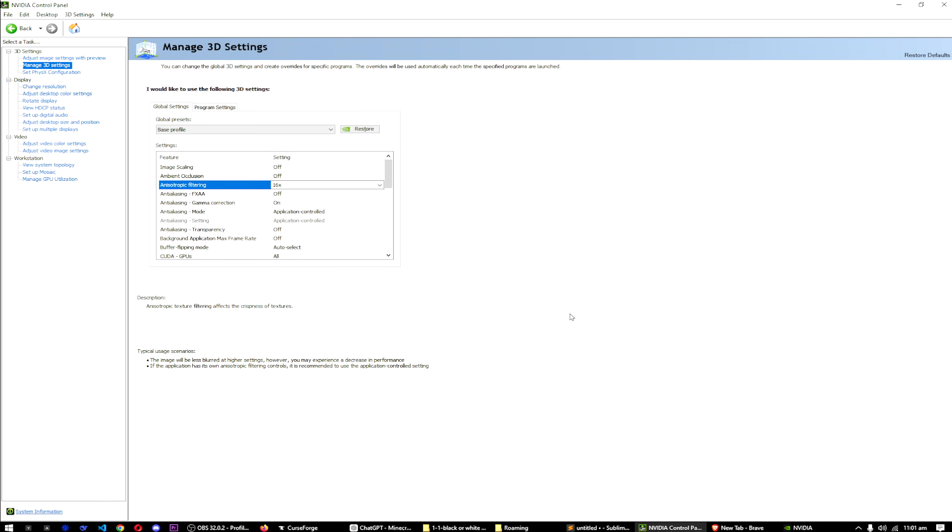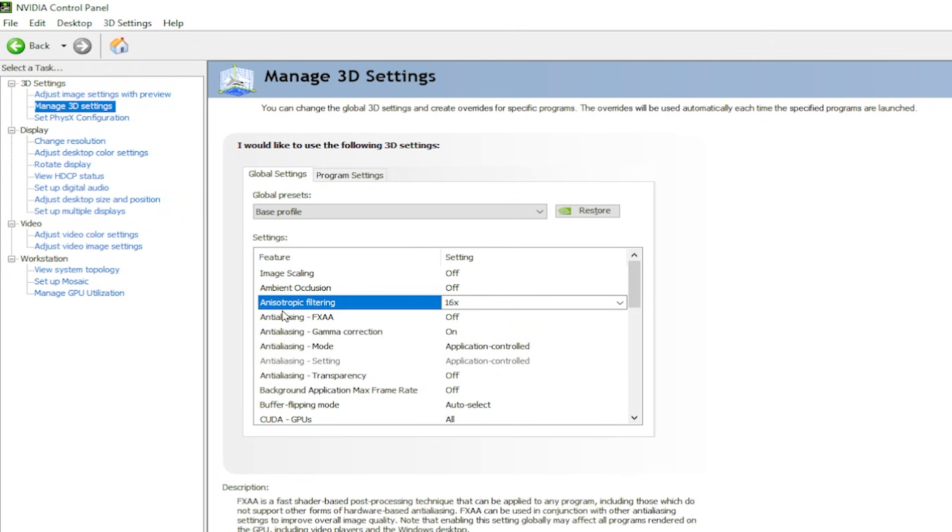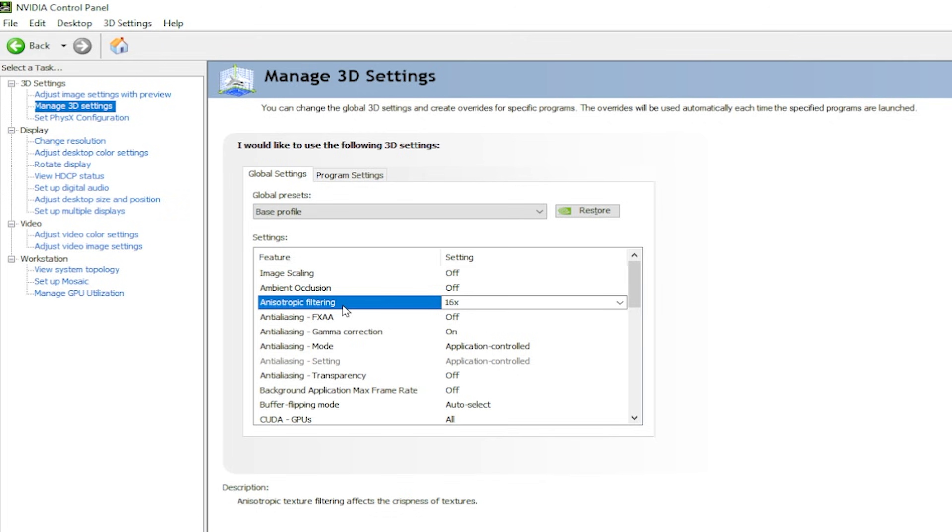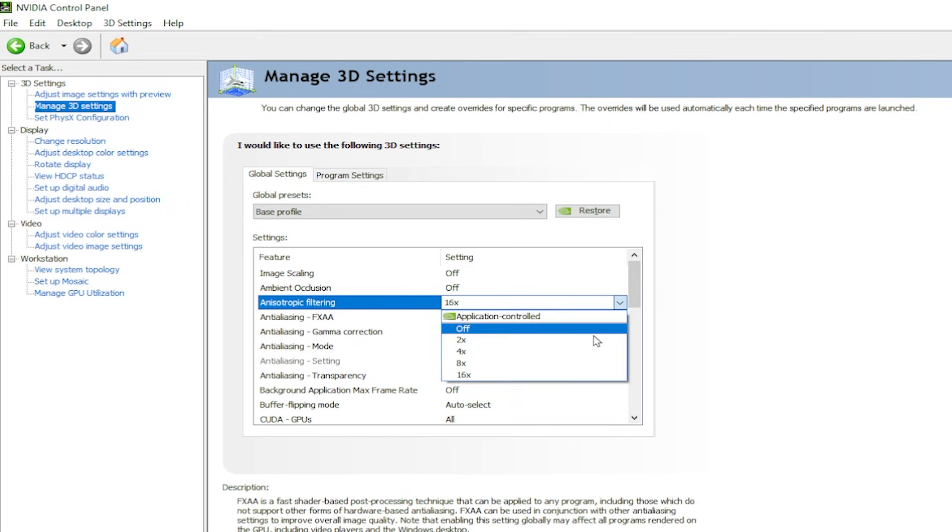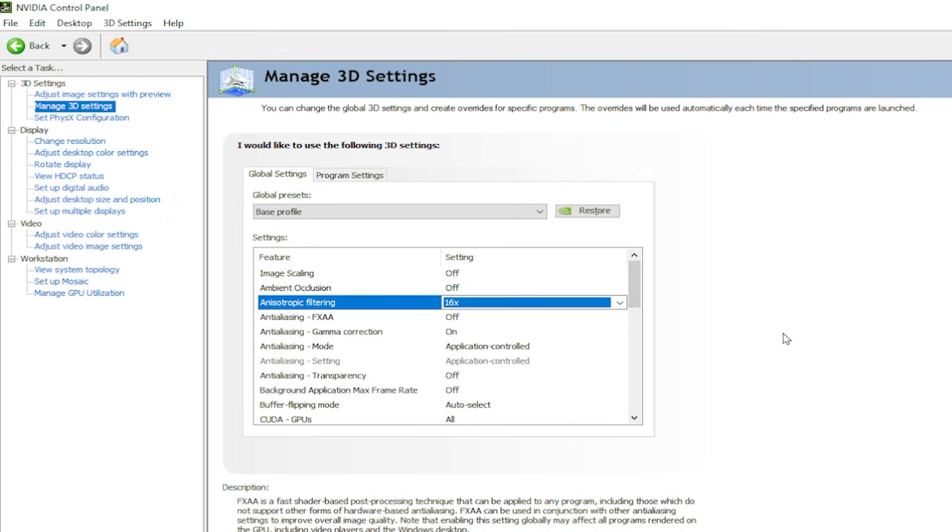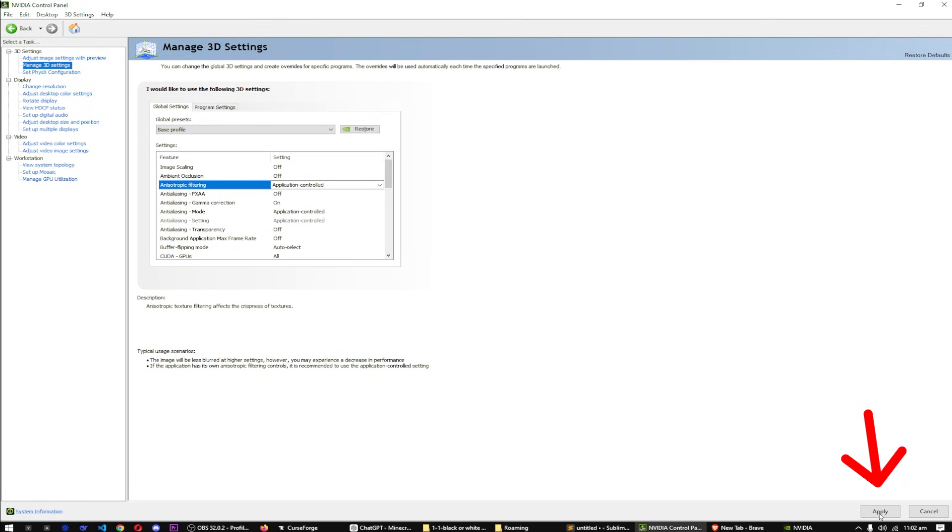From NVIDIA Control Panel, click Manage 3D Settings. Here you'll have the setting Anisotropic Filtering. Turn it off or select Application Controlled. I have selected Application Controlled. Then click the Apply button.